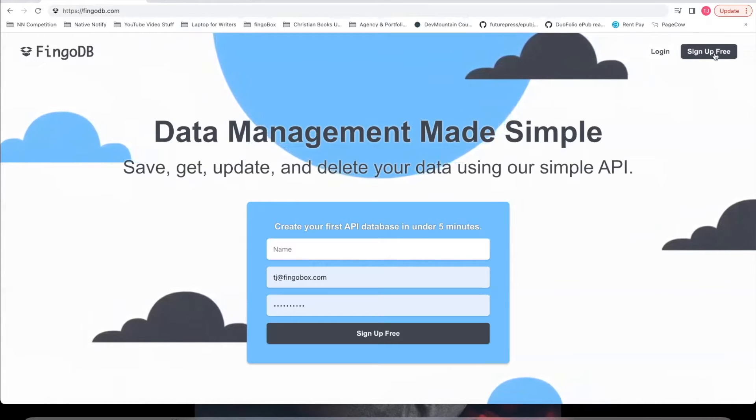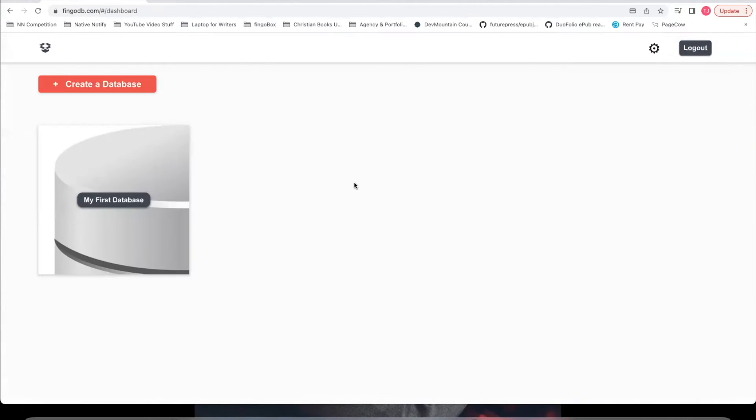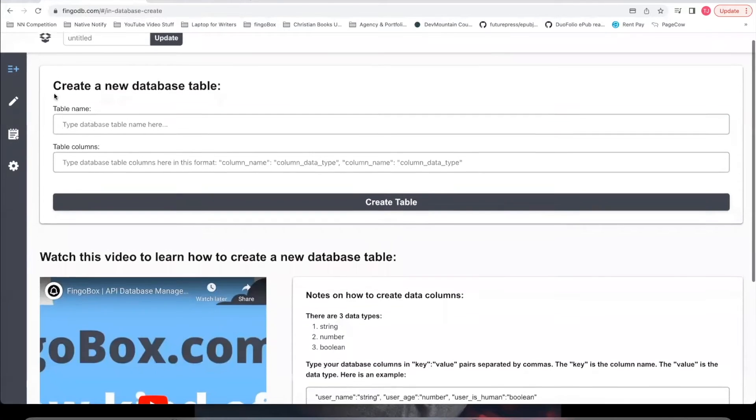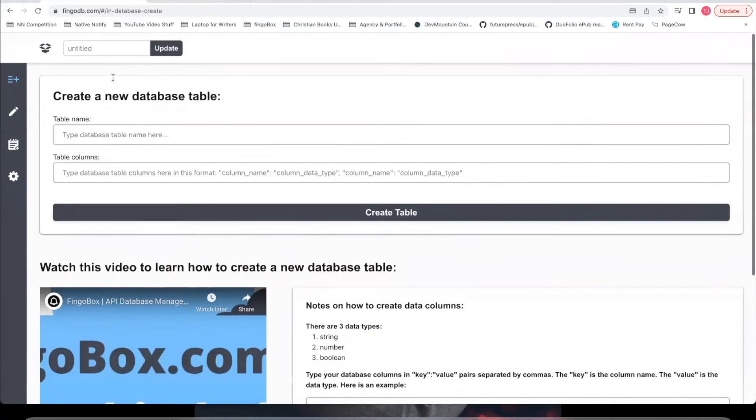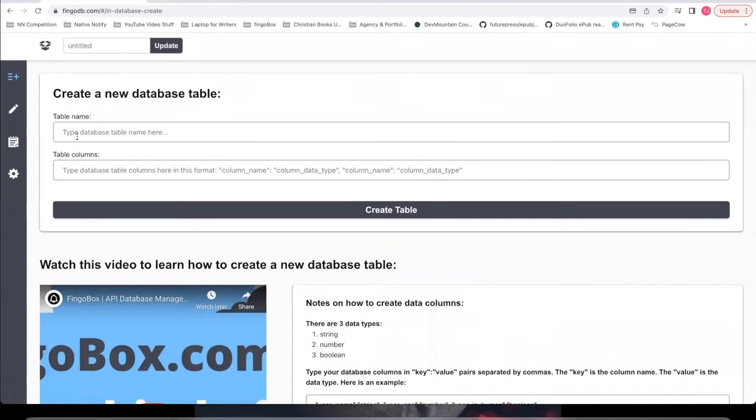You can be up and running with FingoDB in under five minutes. You just go to fingodb.com, click this sign up free button. Once you're in your account, you click this create a database button. Once you're within a database, you can create a database table name, for example, users.